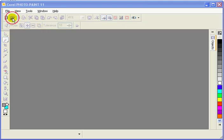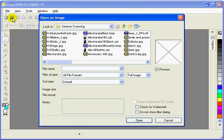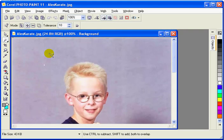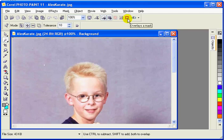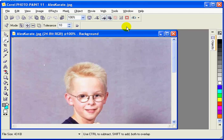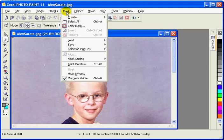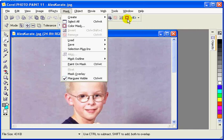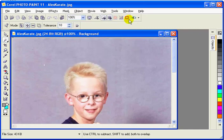First thing we'll do is open a file and I'm going to select a file called Alex Karate. As soon as that comes in, I want to call a couple things to your attention. One part of the interface is not standard and that's this part right here, the mask overlay. If you do not have this icon in your icon bar then you may need to back up to one of the previous videos and set up Corel Photo Paint where that is available. Alternatively, we can click on mask and mask overlay right here. For right now let's turn it off. This is on and this is off so turn that off.